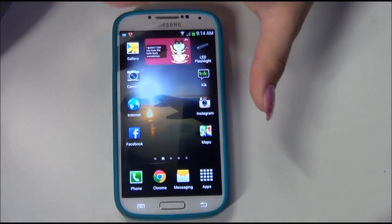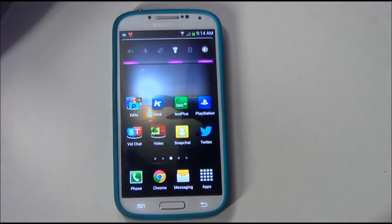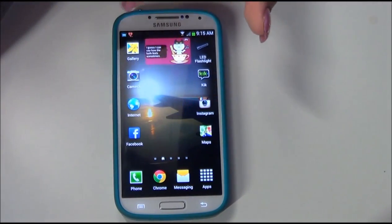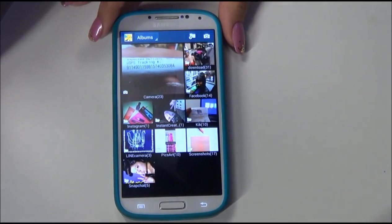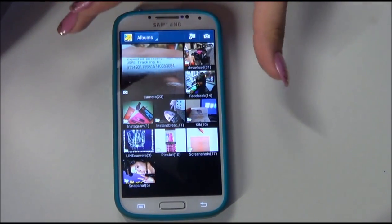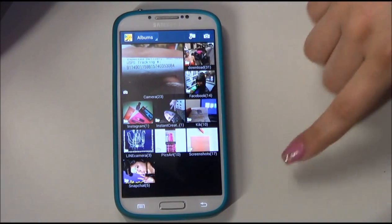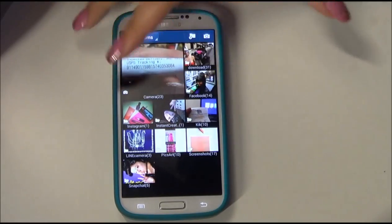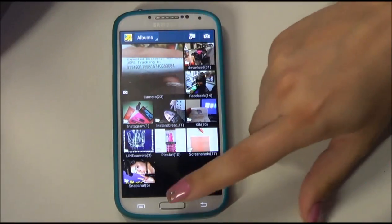If you guys have any other Galaxy questions, I'm pretty sure I know a lot. Getting into my actual apps, everything here is the same. I have my gallery, and the way Galaxy organizes it is by sections — everything you download is here, everything from Facebook is here, from Kik, your screenshots — all organized by app. That's how I keep it; it's just easier for me.